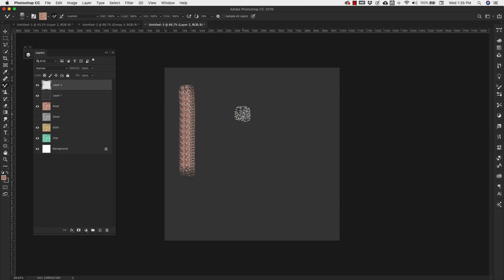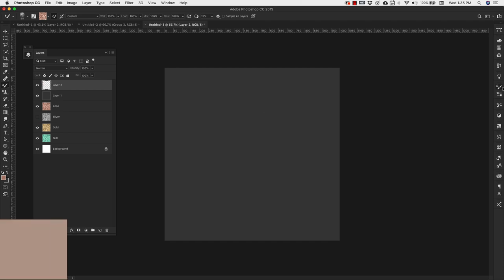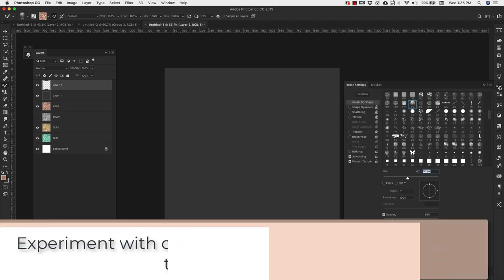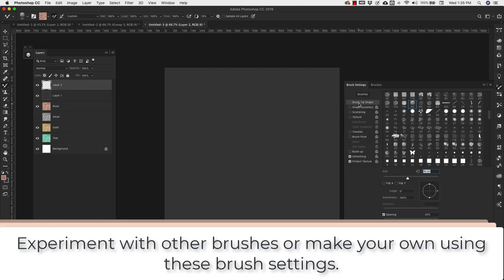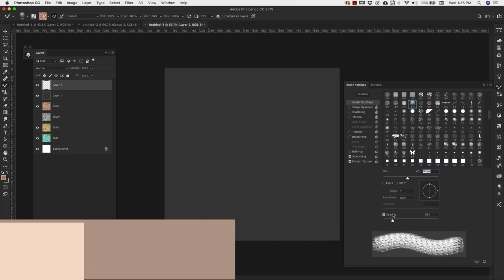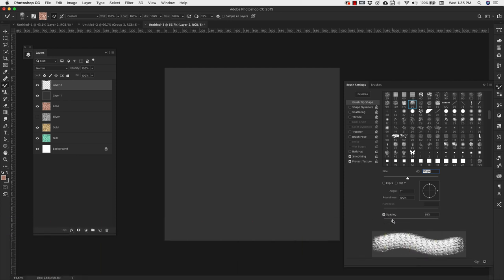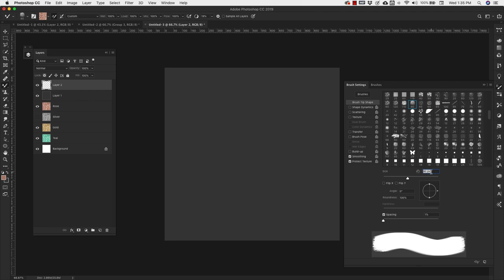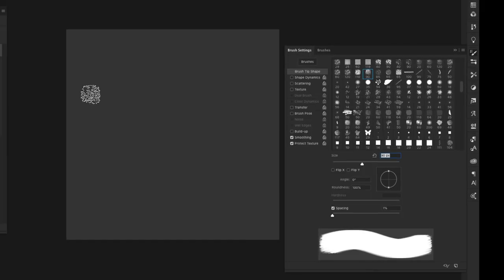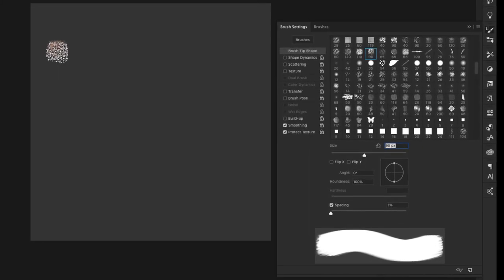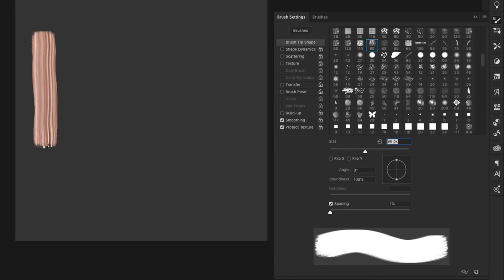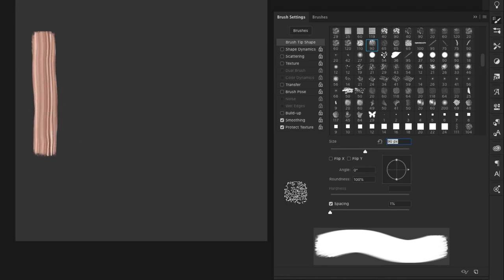It doesn't have the texture that we want it to have, so we're going to come into the brush settings and we're going to make a few changes to the brush. First thing we're going to do is change the spacing to 1%. Our brush at 90 pixels is fine, so I'm going to show you what that looks like. You can see you're getting a metallic paint texture there.